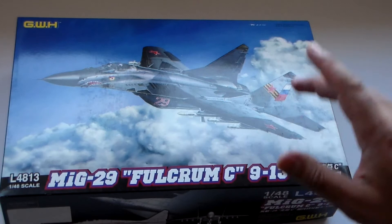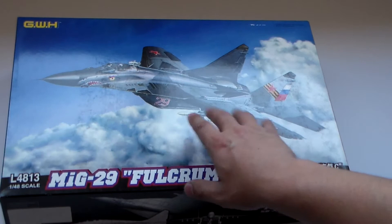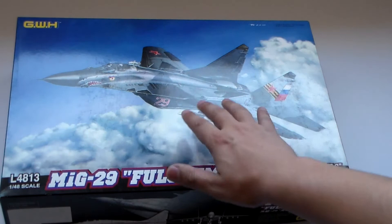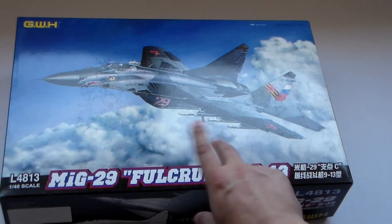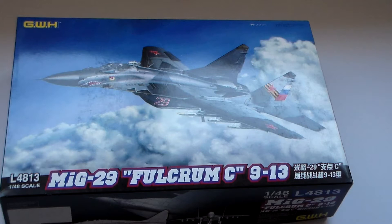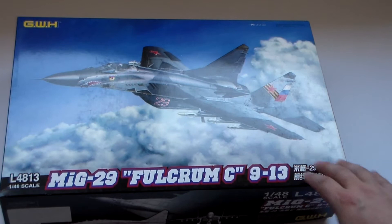The best MiG-29 I saw until now is the Eduard boxing of the Academy MiG-29. So I don't know what to say. You know guys, the Academy did a very good job on the MiG-29. Eduard came, re-boxed it almost twice the price. So, what to say.